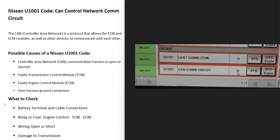Today I'm talking about a Nissan with the U1001 code — what it is and how you go about fixing it. The U1001 code is a CAN control network communication circuit. CAN stands for Controller Area Network, which is basically a protocol that allows all the different computer modules inside the vehicle to talk to each other.